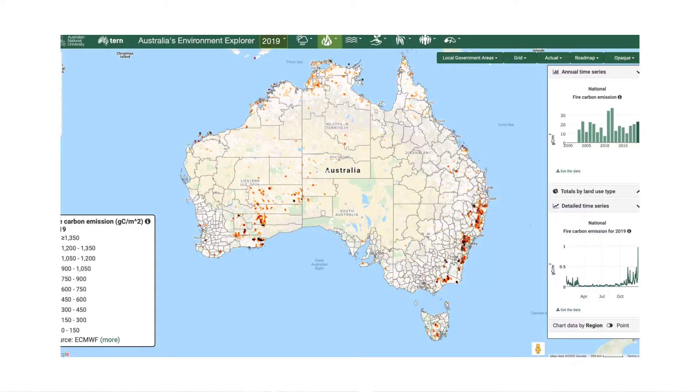According to early estimates from the Global Fire Emission Database, the bushfires likely contributed 900 million metric tons of carbon emission. The map shown here shows the estimated fire carbon emission across the continent by the end of 2019. A clear increase from November can be seen due to the bushfires.